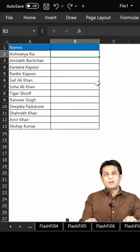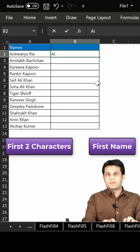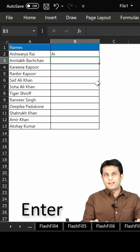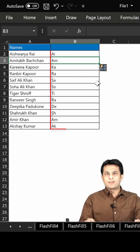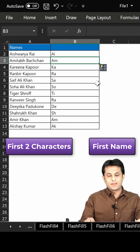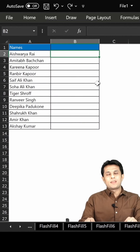If I want the first two characters of the first name, I'll just type 'Ai', press Enter, then Ctrl+E. And you can see I'm getting all the first two characters of the first name. Ctrl+Z, Ctrl+Z to undo.